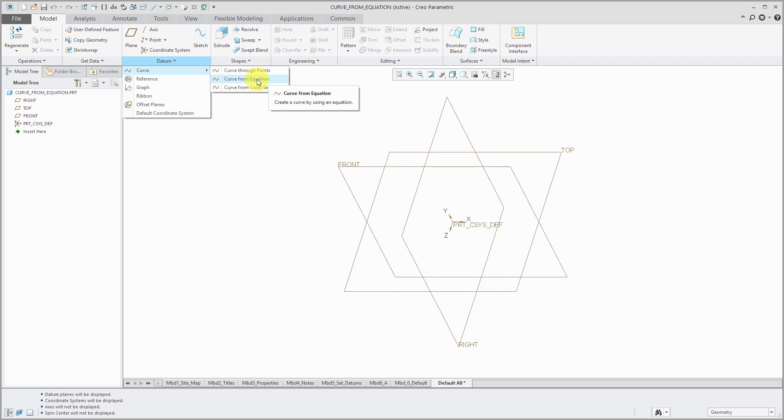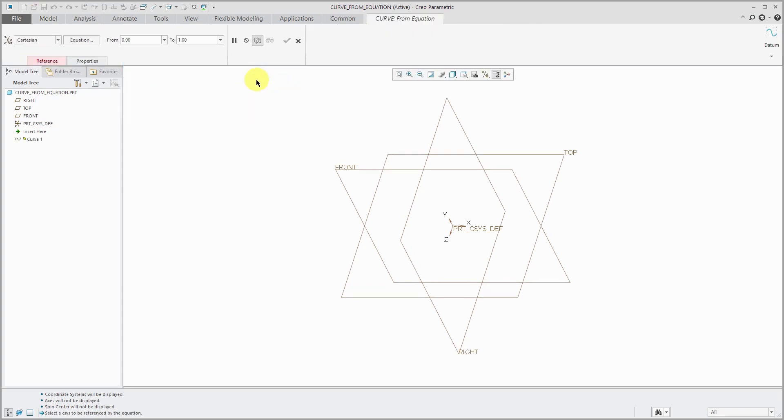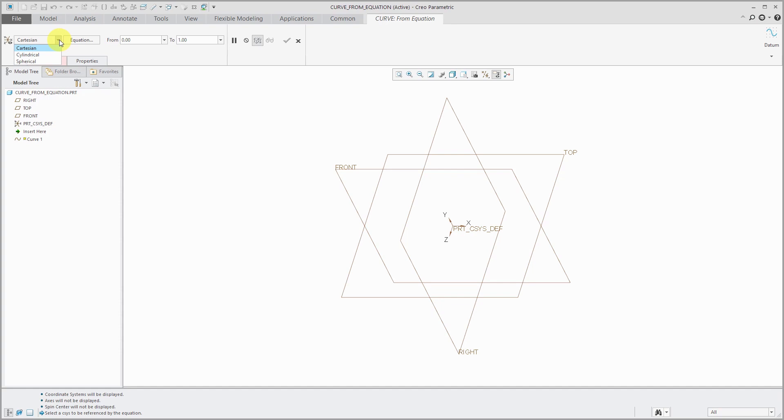When I click on the command, we get the dashboard for the feature. You can define your equation in terms of Cartesian coordinates, cylindrical coordinates, or spherical coordinates. In this video, I'm going to use Cartesian coordinates, but in another video, I'll create some neat curves using cylindrical coordinates.